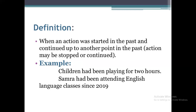For example, the first one is: 'Children had been playing for two hours.' They were playing for two hours, and we use 'for' because we don't have any idea about exactly when those two hours occurred. In our next sentence: 'Samra had been attending English language classes since 2019.' We use 'since' because we have an exact point, which is 2019 — so from 2019, Samra had been attending English language classes.